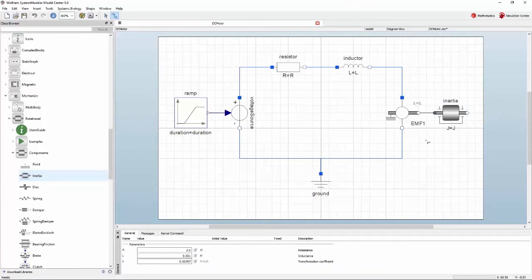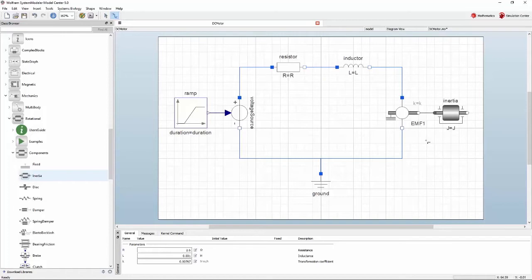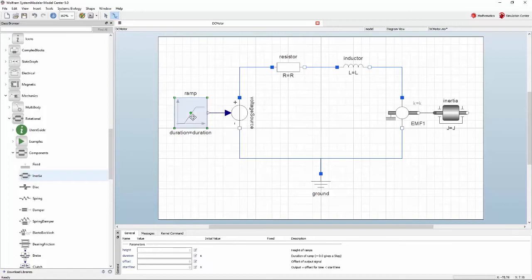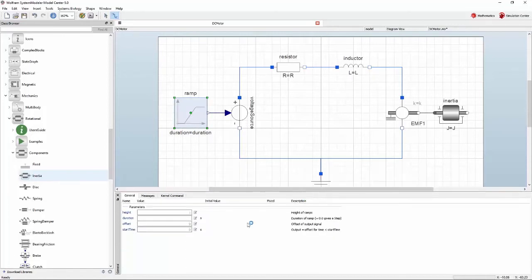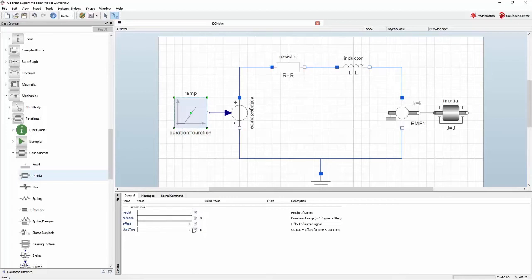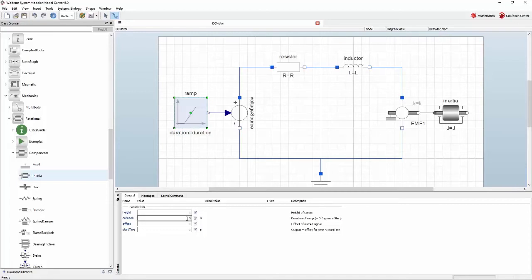When adding new components to the diagram, they will often have some default values for their parameters, typically 0 or 1 in whatever default unit it is. You will now change this to your own parameter values. If you select a component by clicking it, a parameter tab will be shown in the bottom of Model Center. Grayed out numbers indicate the default parameter values. In the field labeled duration, type in 5 to indicate that it shall take 5 seconds for the ramp to reach its maximum value. Next to start time, type in 1.